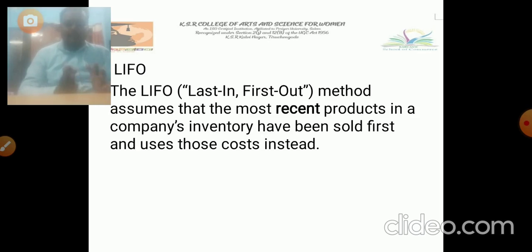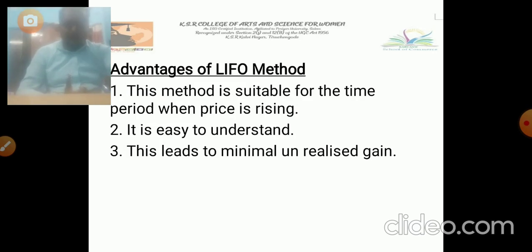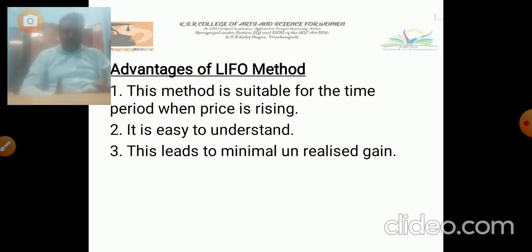The next one is LIFO — last in, first out. This method assumes that the most recent product in a company's inventory should be sold first, using those costs first. The goods sold are taken from the last level. The advantages of LIFO: this method is suitable for the time period when prices are rising, it is easy to understand, and it leads to minimum unrealized gain. These are the important factors we have discussed — LIFO, FIFO, minimum level, reorder level, and maximum level.